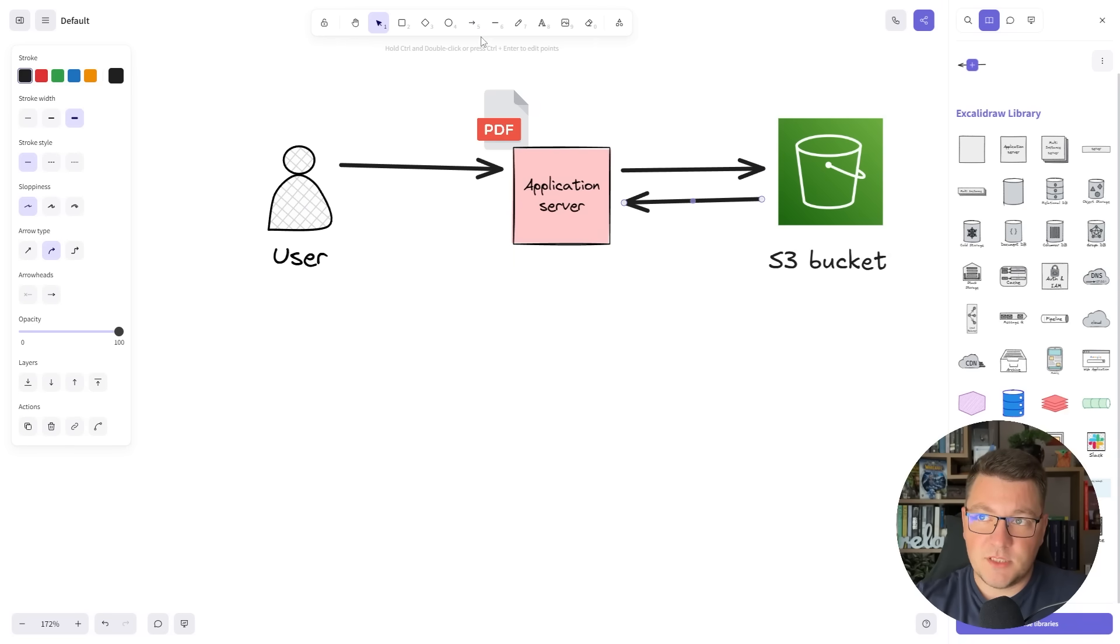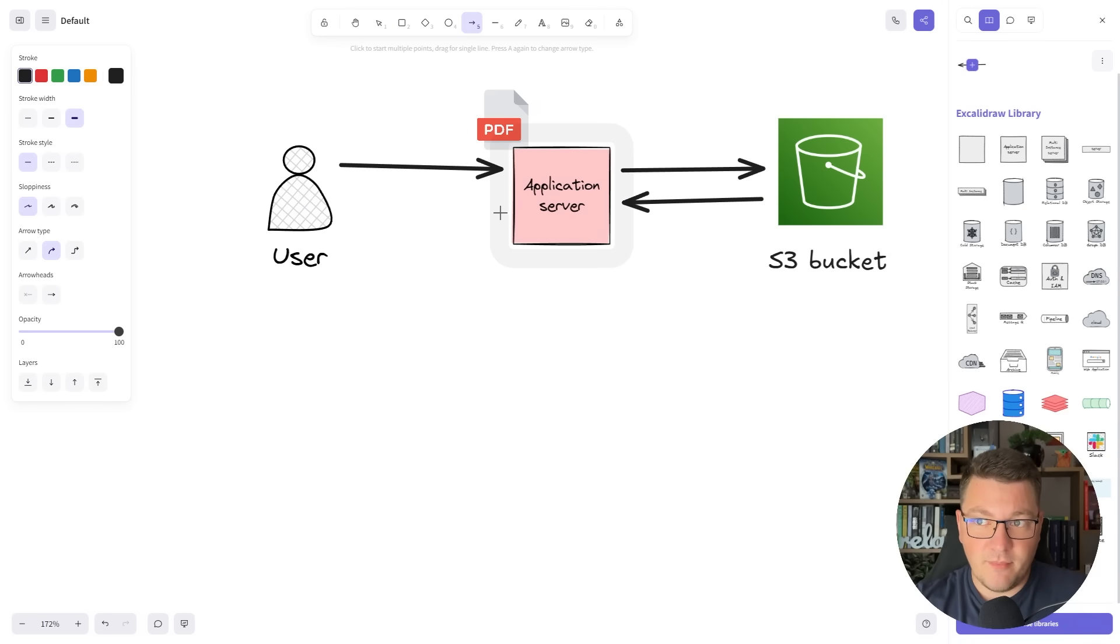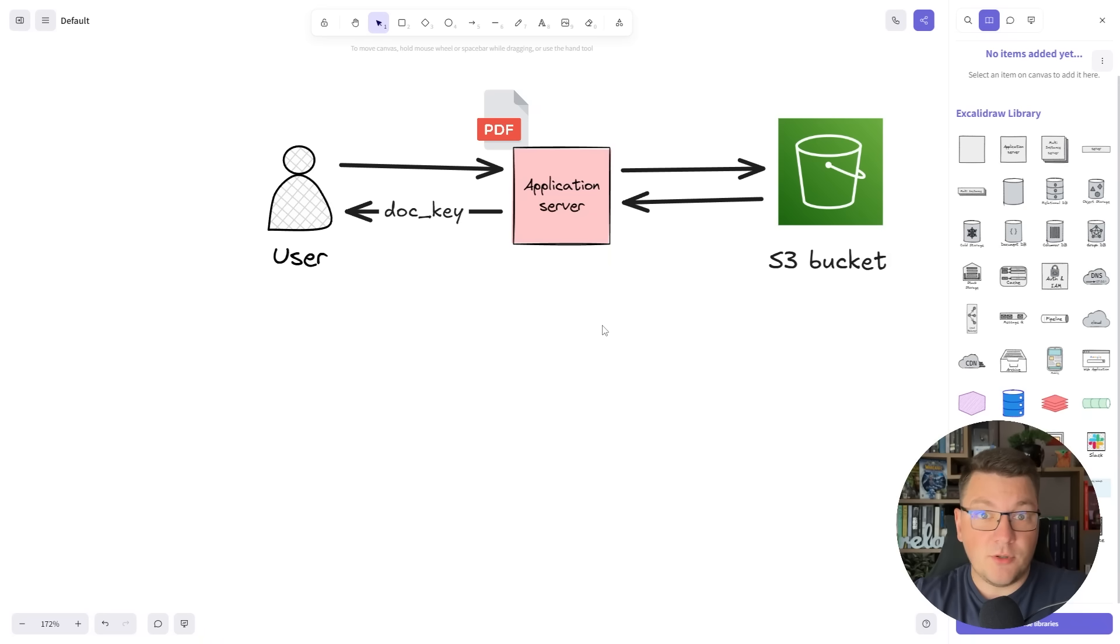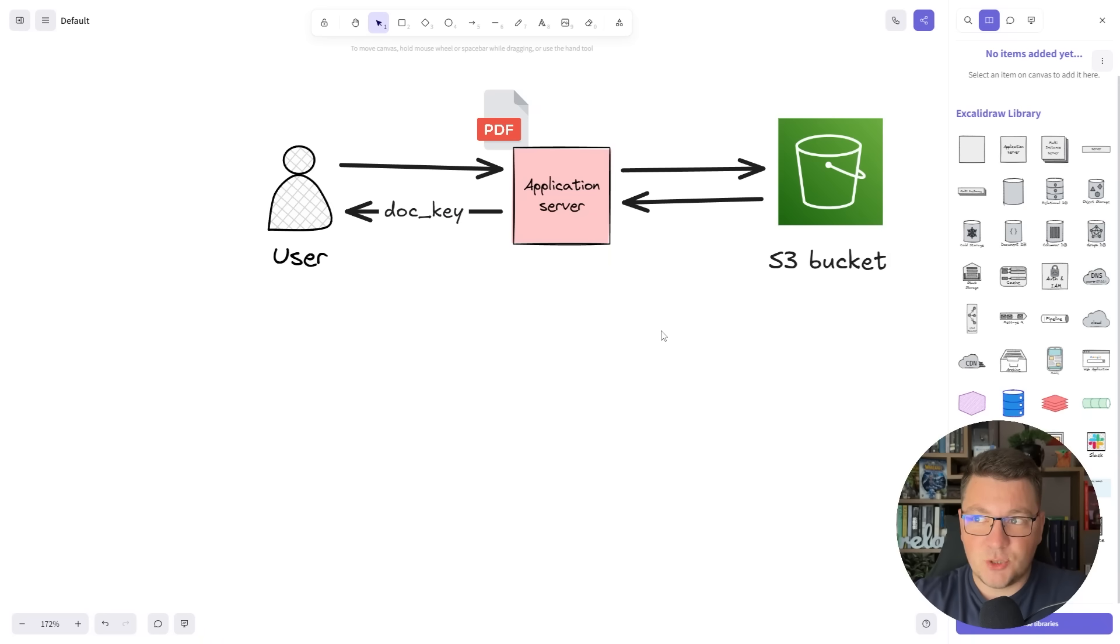This returns some sort of response where we can decide what we want to return back to the client. Let's say we return some sort of document key that the client can use to reference this file so they can access it from the server.